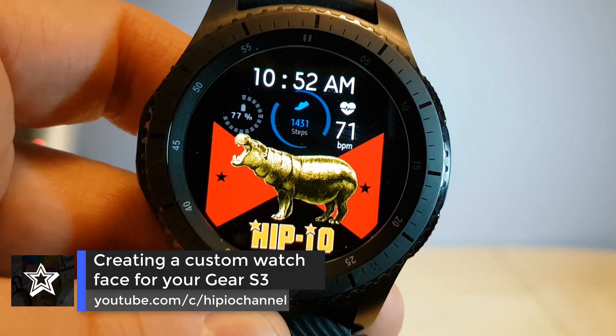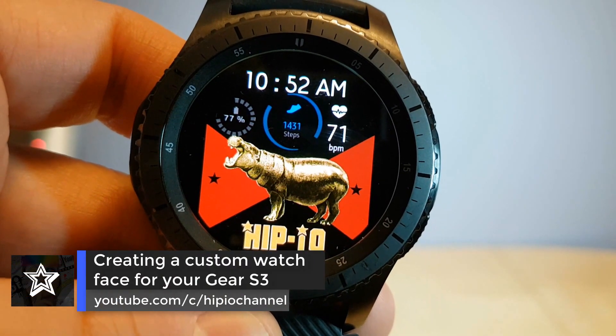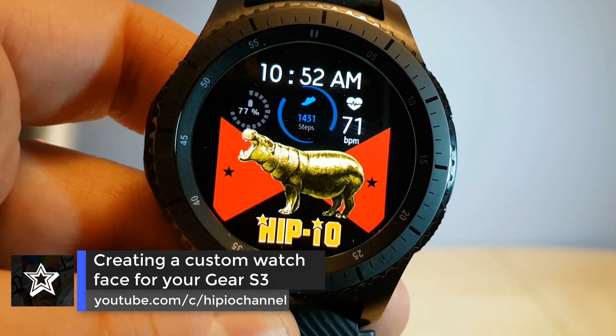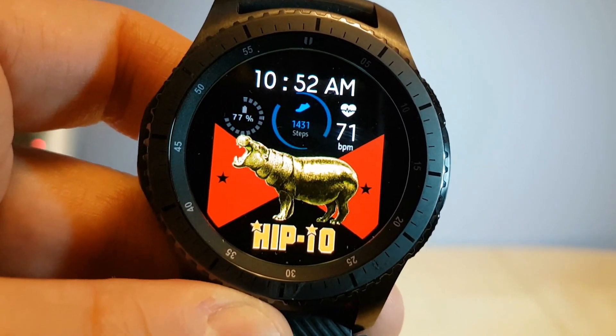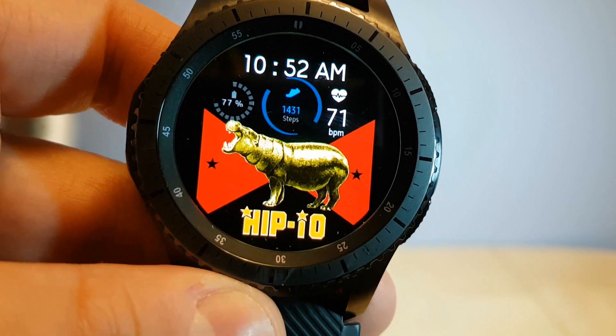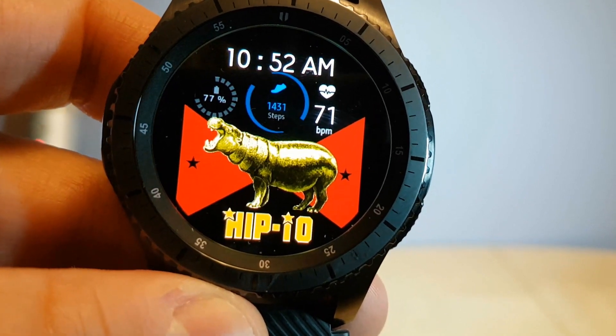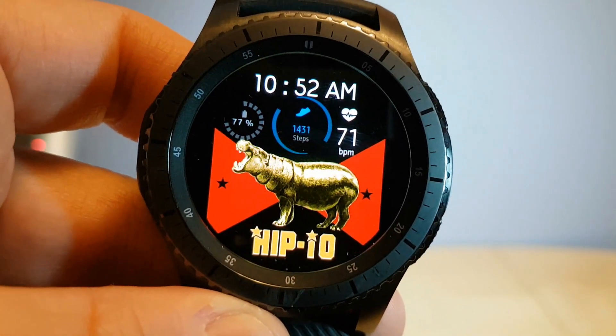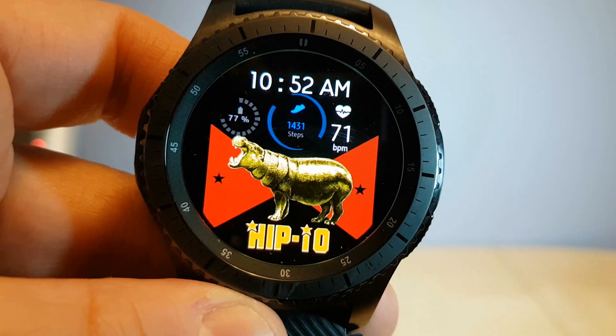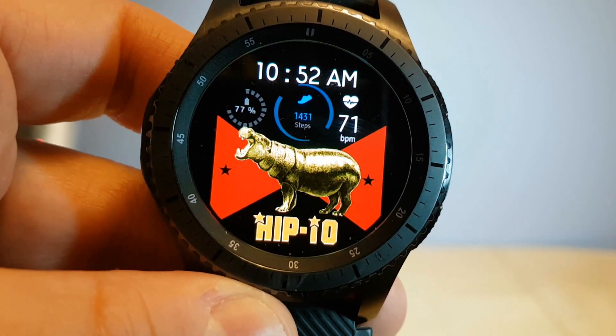Hey guys, thanks for tuning in to HIP-IO. Today's video is going to be how to create your own custom watch face for your Gear S3. It's a really simple process and I think anyone is able to do this. If I can do it, you can do it. So without further ado, let's get started with the custom watch face.